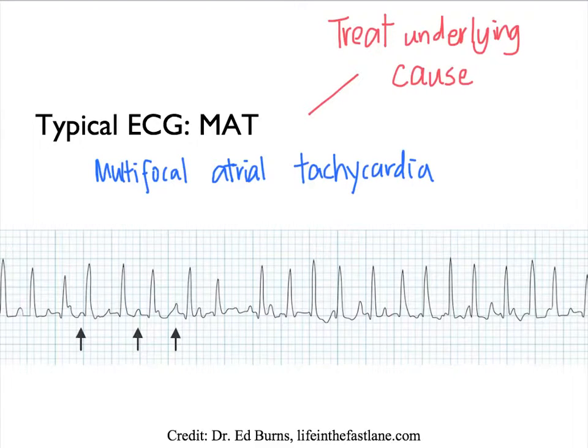On the ECG, we will also want to look for other abnormalities. Specifically, we want to look for any cardiac cause that might be mimicking a COPD exacerbation.